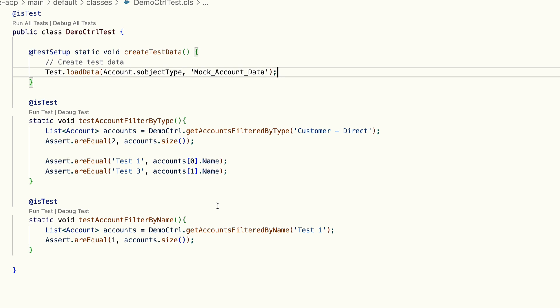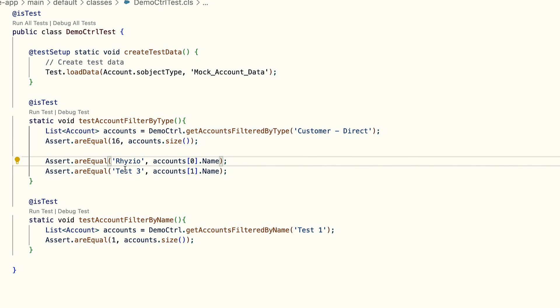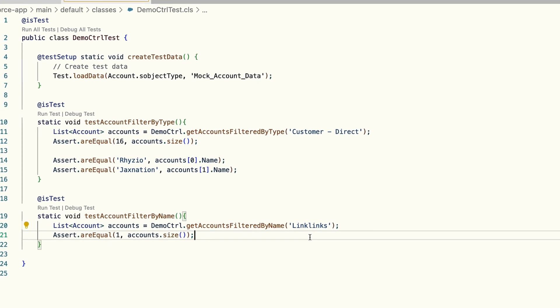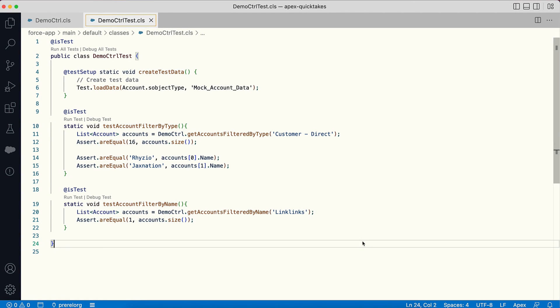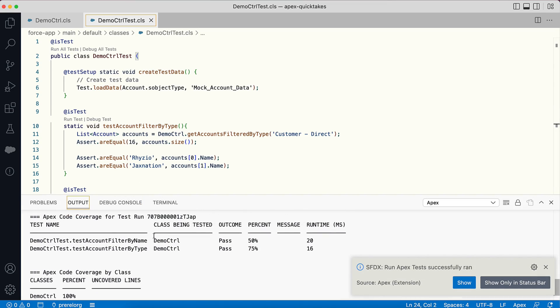Since the CSV file has 16 Customer Direct accounts, I change this assert to reflect the same and all the other assert statements according to the new test data. Now if I deploy and run my test class, you can see that it executes successfully.